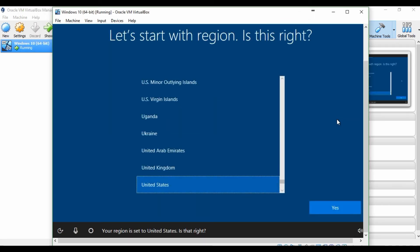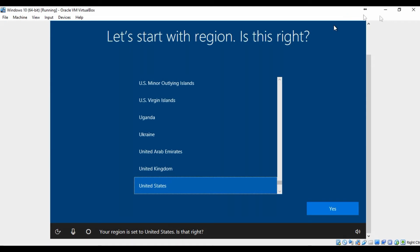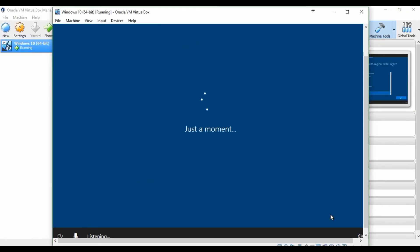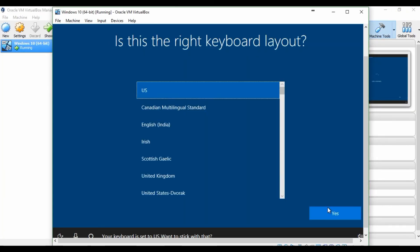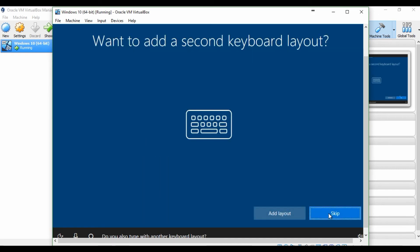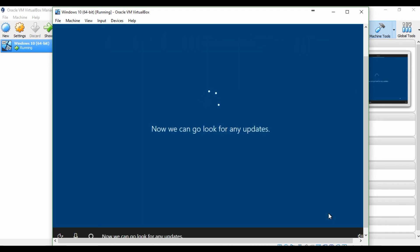Your region is set to United States, is that right? Your keyboard is set to US, wanna stick with that? Do you also type with another keyboard? Now we can go look for any updates.